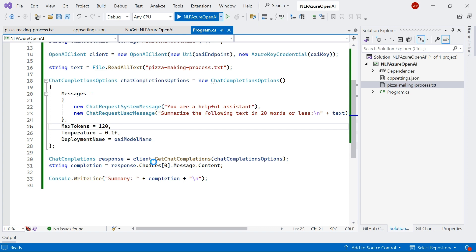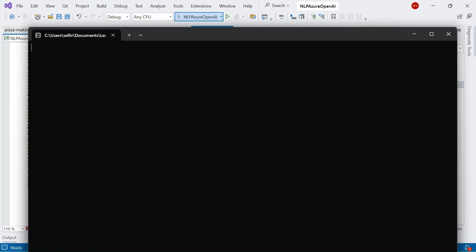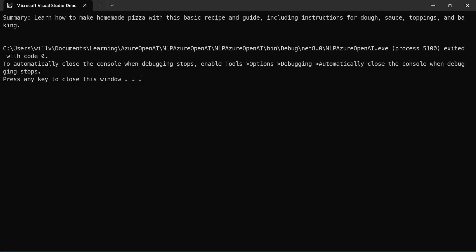Now, I'm going to run that again. Remember, we talked about temperature and how that controls the randomness of the response. So the lower the temperature will be, the more predictable and deterministic our responses will be. So, yeah, there we go. Our response is exactly the same.